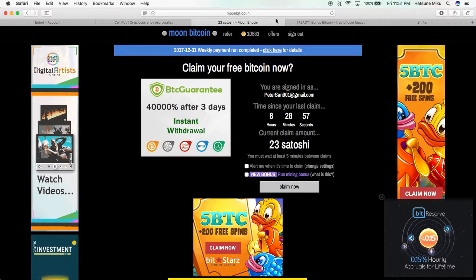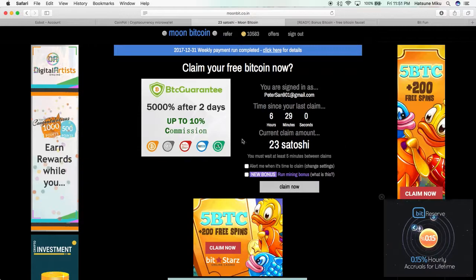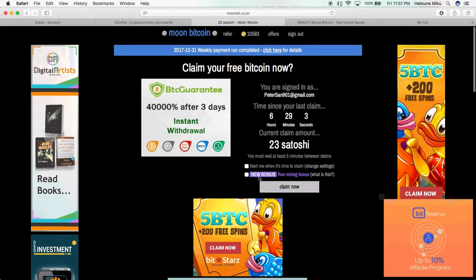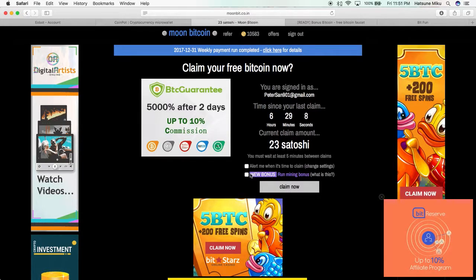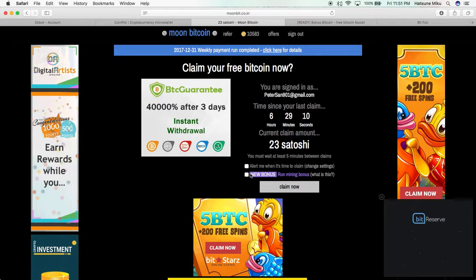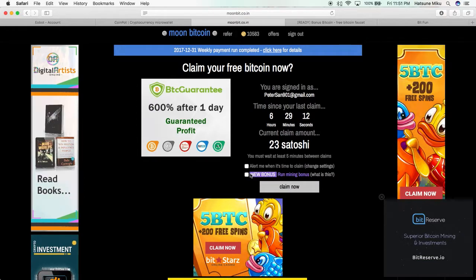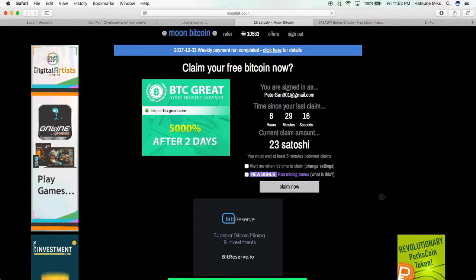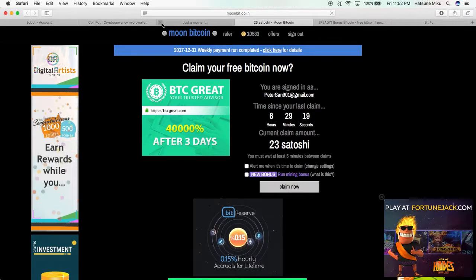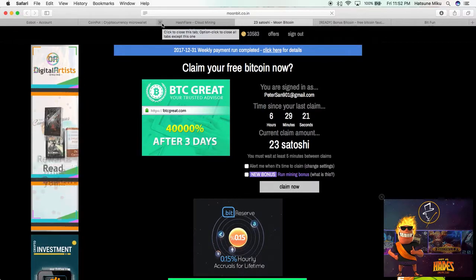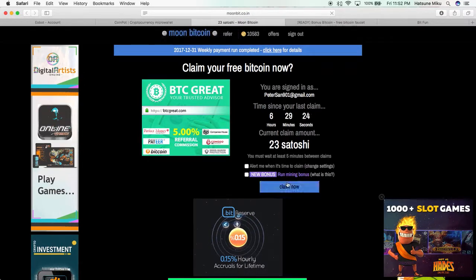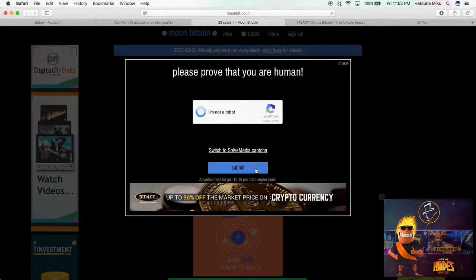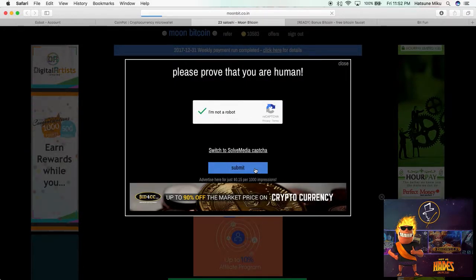This is Moon Bitcoin, so same thing as the other ones except it's Satoshi. You can also run a mining bonus to get more, but again it's inefficient. If you're leaving this open anyway you might as well, but you're better off just buying the hardware and downloading a program to do that outside of the web browser. Same thing here, and of course you can just claim it as well.